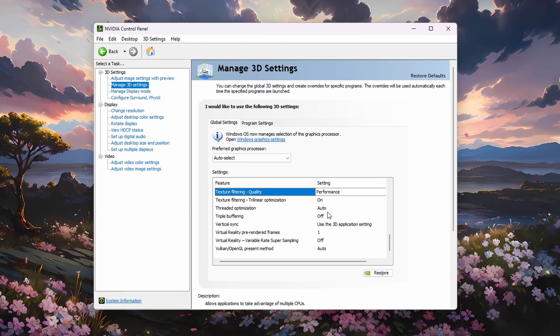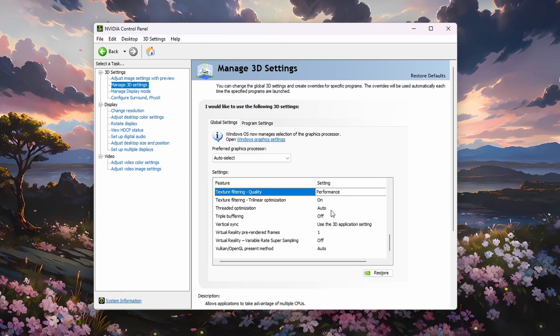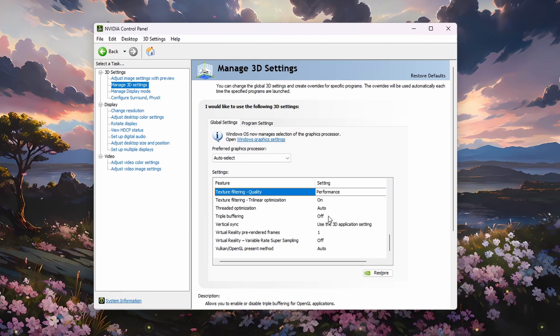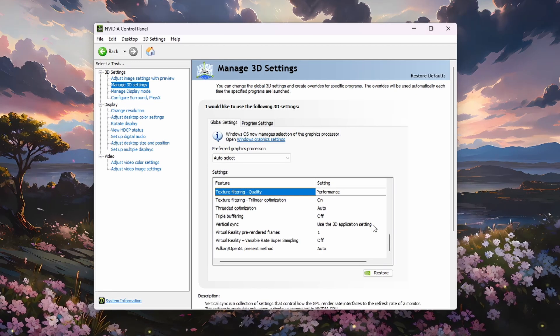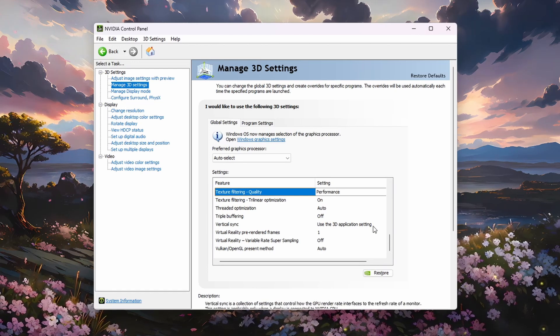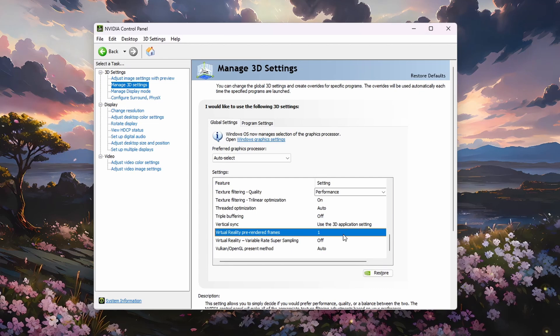Below, set Threaded Optimization to Automatic, disable Triple Buffering, set Vertical Sync to Use the 3D Application Setting, and set your pre-rendered frames to 1.